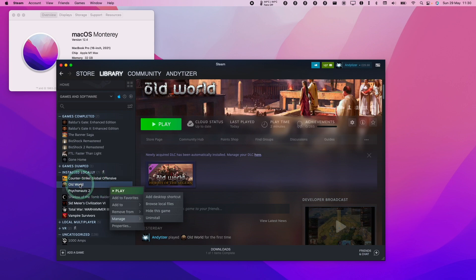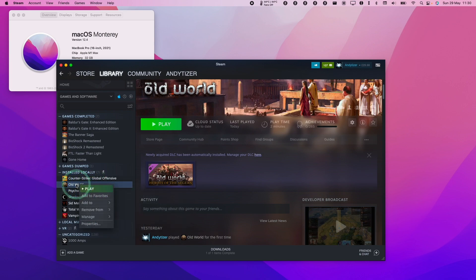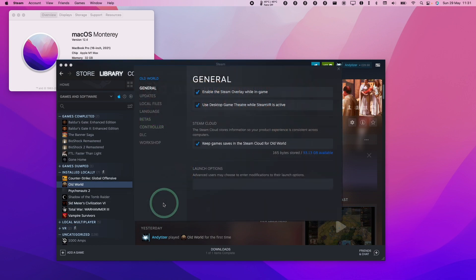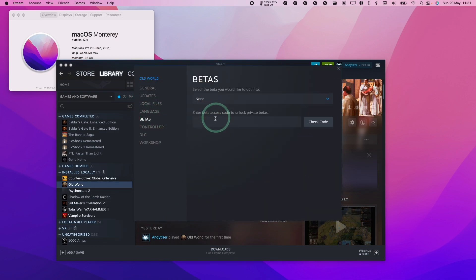The way to do this is to control-click on Old World in the Steam library, go to properties, then go down to betas, and enter an access code to unlock the private beta.